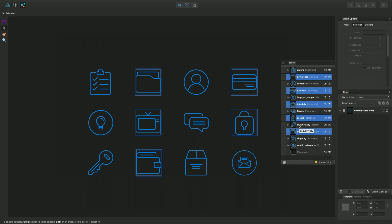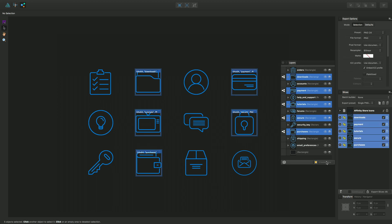Okay so all I want to do is I want to create slices from these objects here or rather layers, and I can do that by just clicking Create Slice. I should end up with 1, 2, 3, 4, 5 slices created.